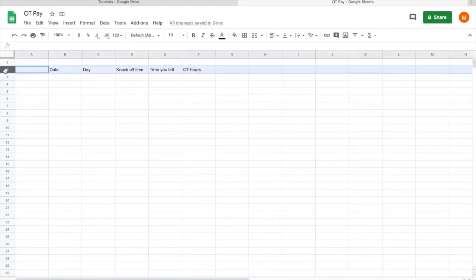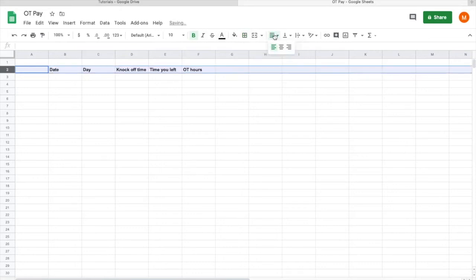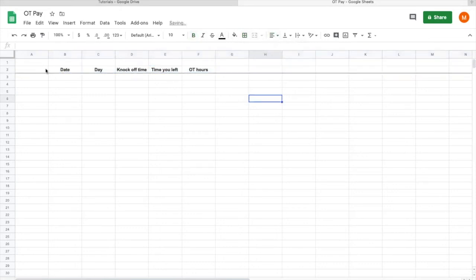I will select the whole row and then bold it, create one line, and next is to centralize everything. This is just my doing whenever I do all these Google Sheets things with the headings.